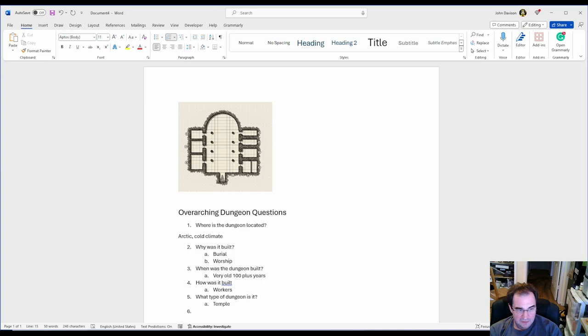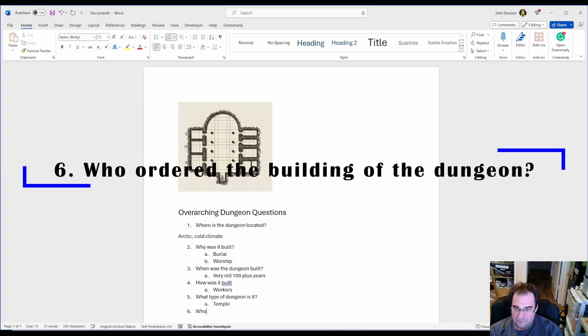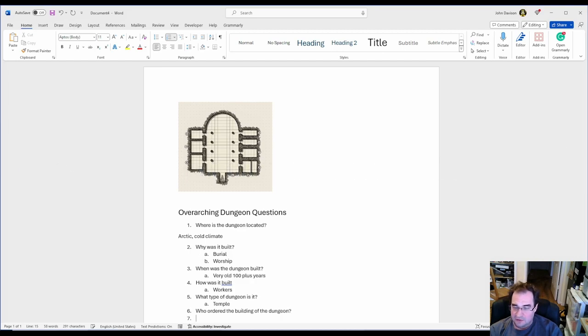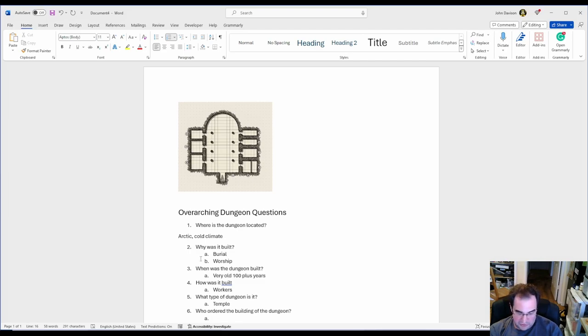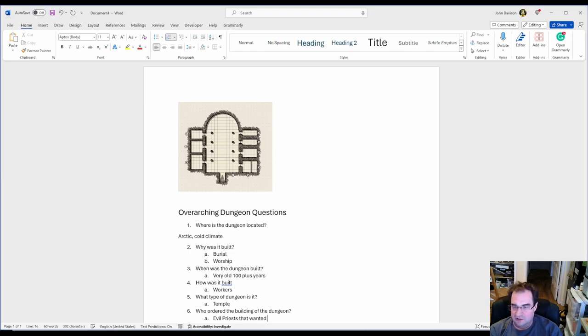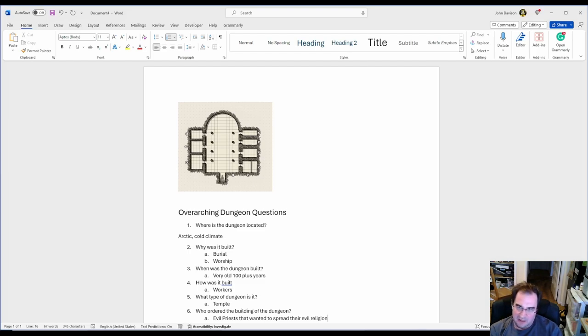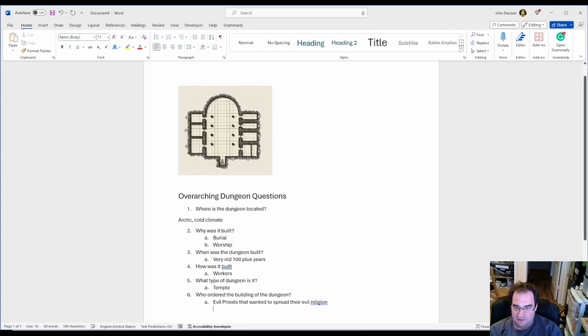Now number six, who built the dungeon or who ordered the building of the dungeon? Now in this case since we're talking about a temple, I'm going to say those were evil priests that wanted to spread the evil religion. Why? Because it gives me a background story. Now that I know that I can plan the rooms accordingly.